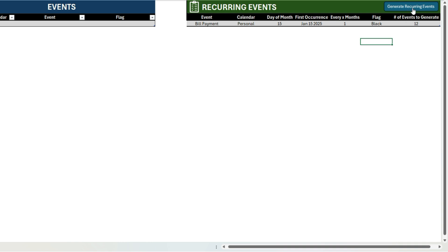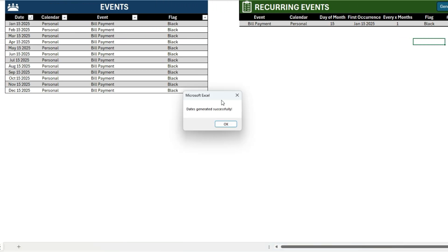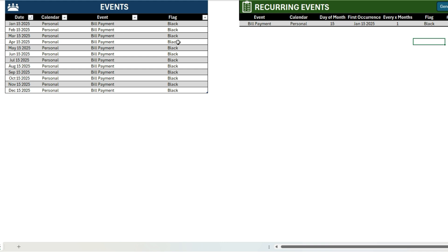Now when I click on this button, what's going to happen is it's going to create these events over here. So I'm going to do this, and now it's generated those dates successfully. So I've got 12 items here going from January through December—every month it copies that. So it saves you the time of having to do that yourself. And once that's done, this is cleared out.